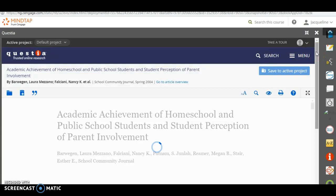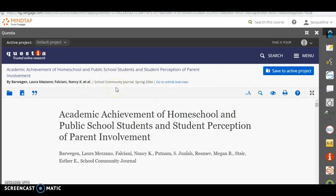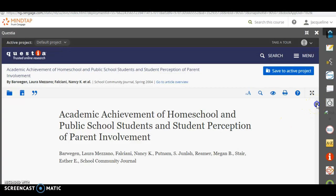Now, this is a peer reviewed journal article. It says it's in the school community journal spring 2004. So it's within the years that well, no, it's not. It's a little bit older. So here's the title. And remember, I said the only time you should use the older ones is if you're doing a section in your paper on history. And that sort of changes the dynamics there.